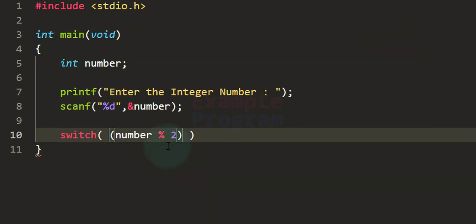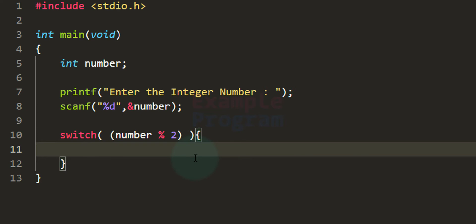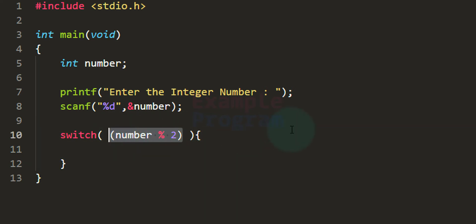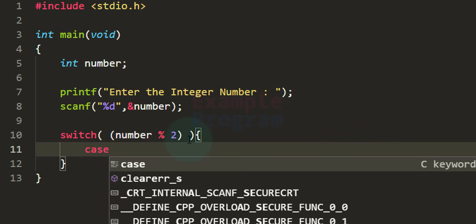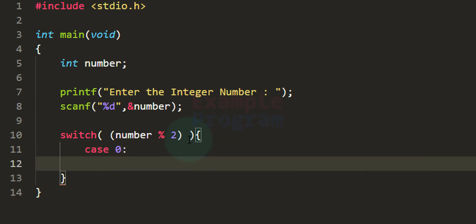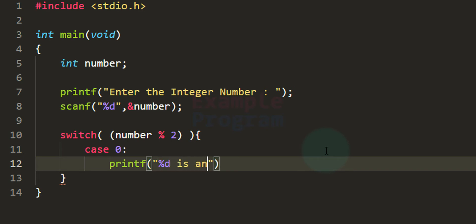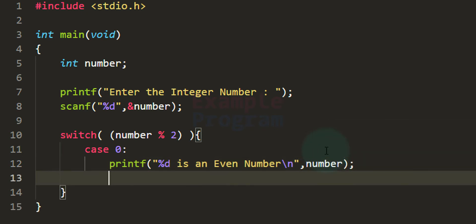We write 'number % 2'. In C, the switch expression must result in an integer value, and here we do get an integer. The two possible cases are remainder 0 or remainder 1. For case 0, if the remainder is 0, the number entered by the user is even. We display that using printf — '%d is an even number' — referencing the number variable, and then use a break statement to terminate that case.